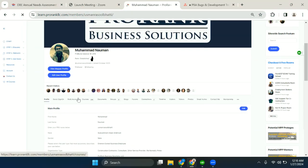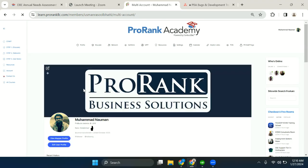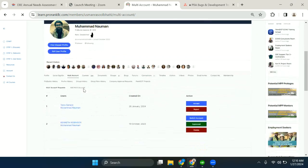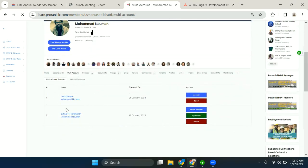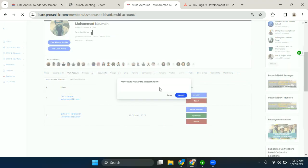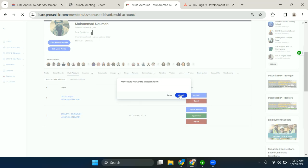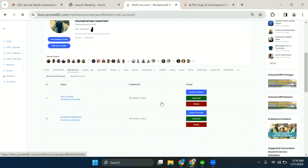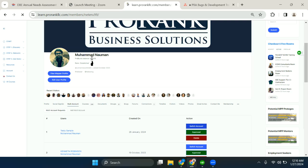Here you can see in the multi-account option I have a request from Testy Sample. And when I accept - are you sure you want to accept the invitation? Yeah. And now we can switch to that profile from here as well by just clicking switch account.